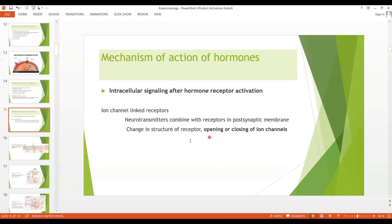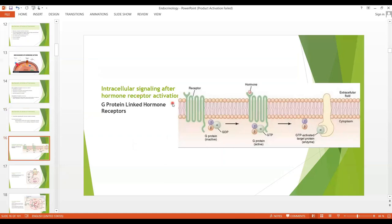Most hormones open ion channel linked receptors through G protein linked receptors or enzyme linked receptors. As you can see, the receptor is transmembrane — it loops in and out, with an extracellular part and an intracellular part. The G protein is in its inactive form and has three subunits: alpha, beta, and gamma. In the inactive form, the alpha subunit is attached with GDP.